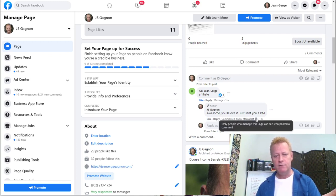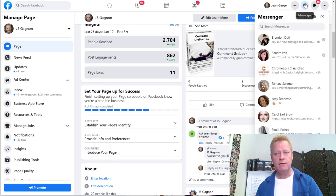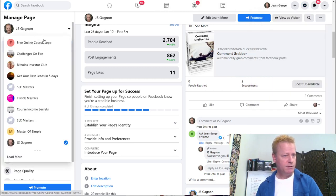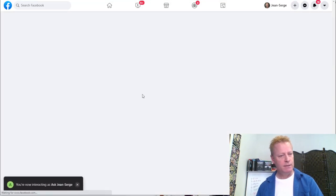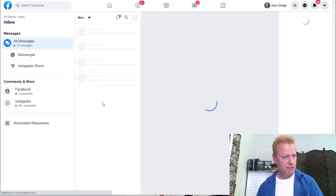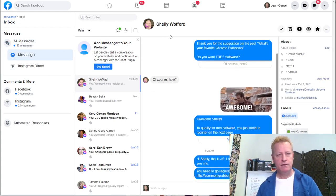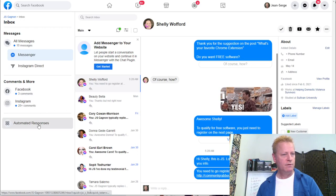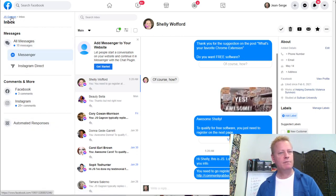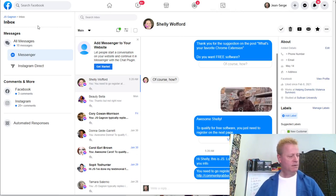Look - it says 'astronaut search commented on JS Gagnon's link.' That's the notification. Let me reload the page. There are two comments now. Let's view the comments - there you go: 'affiliate' - and there's a reply: 'Awesome, you'll love it, just sent you a PM.' Now it says 'comment turned on by ManyChat.' The reason it says that is because I have a free account - with pro it removes that branding.